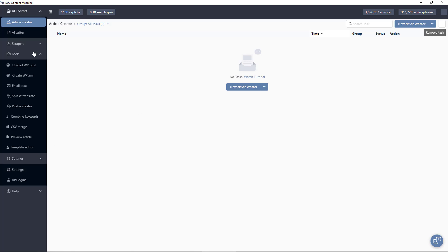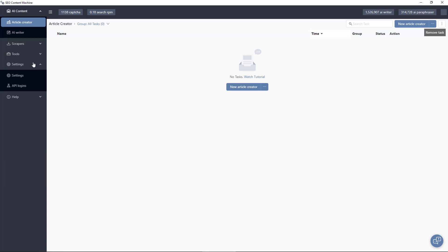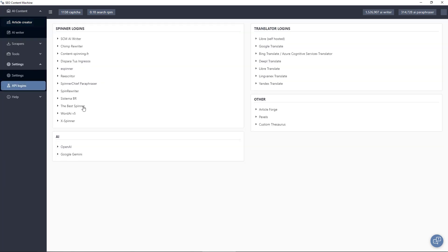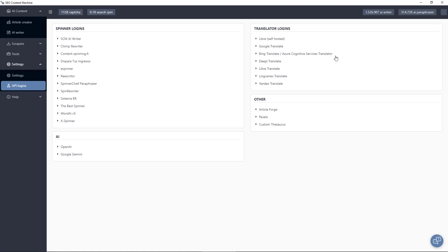Then we have our settings menu and the most important setting here is the API logins. As you can see SEO content machine integrates with a bunch of different third-party tools already. We have a whole bunch of rewriters that you can use such as Word AI, Spinner Chief. We have translator support so all the big names are here. We have some other services you can use such as Article Forge for content. There is Pexels API support so you can download free images.